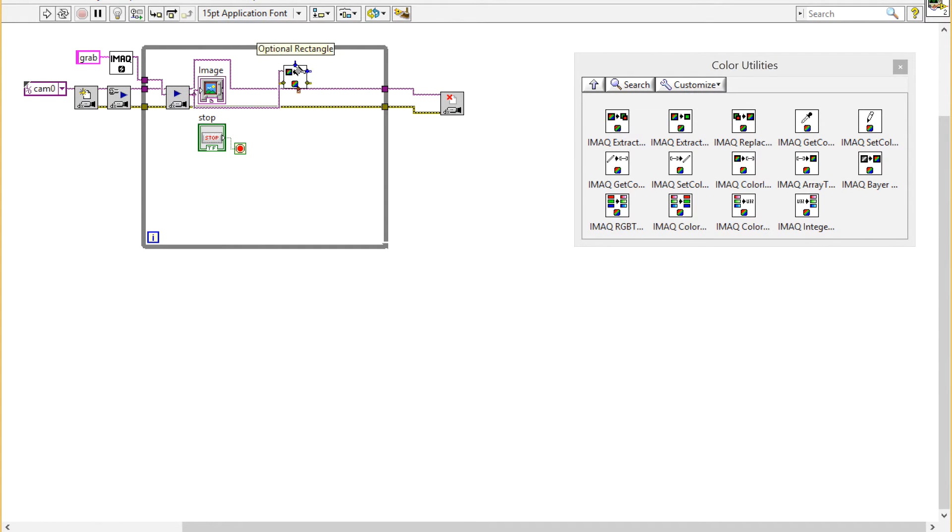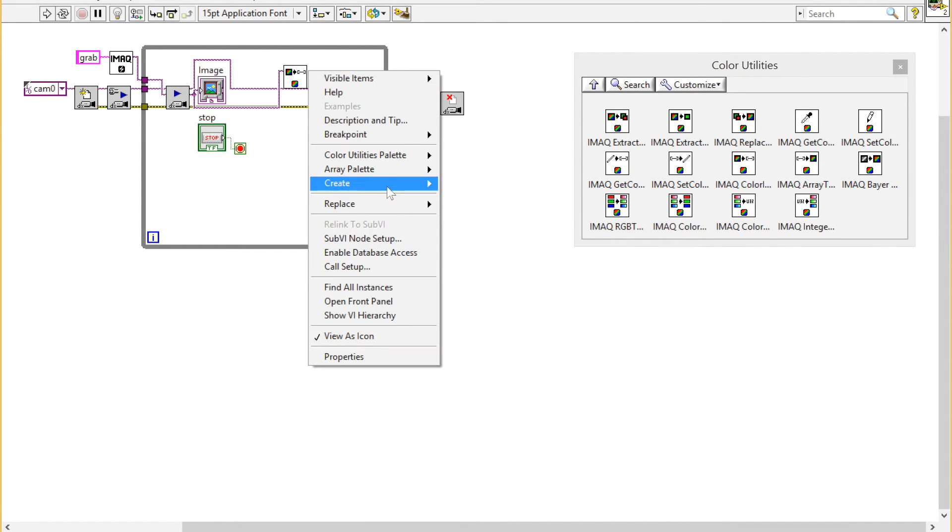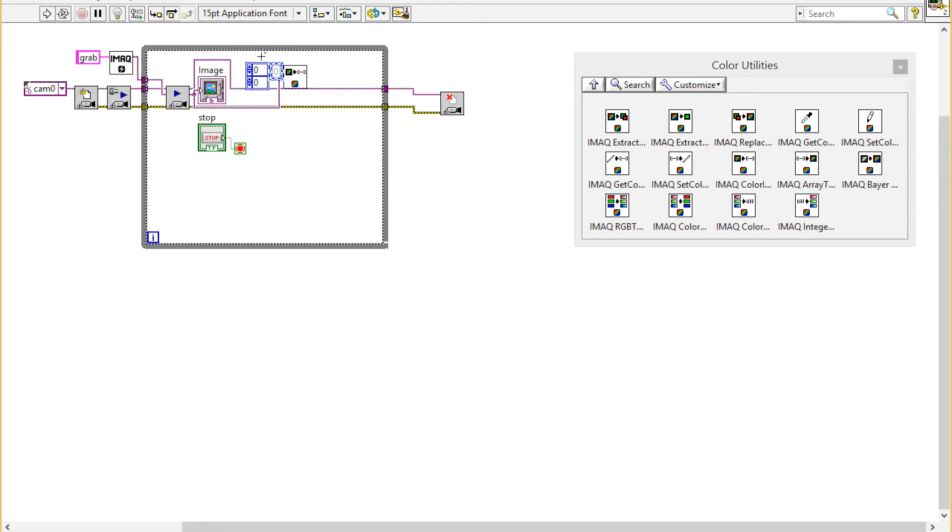I'm going to put that in and connect the image up to it. Then I'm going to create an image constant, which is a pretty easy way to get a constant of the type out that I want.